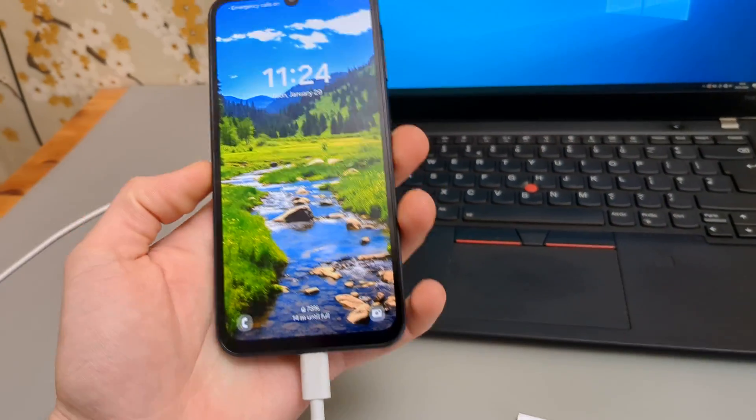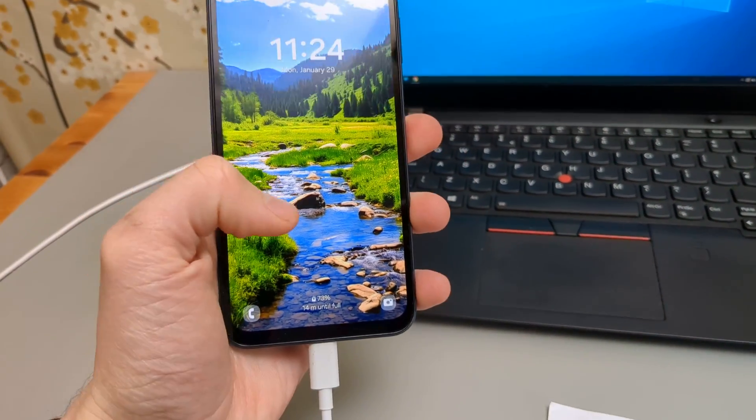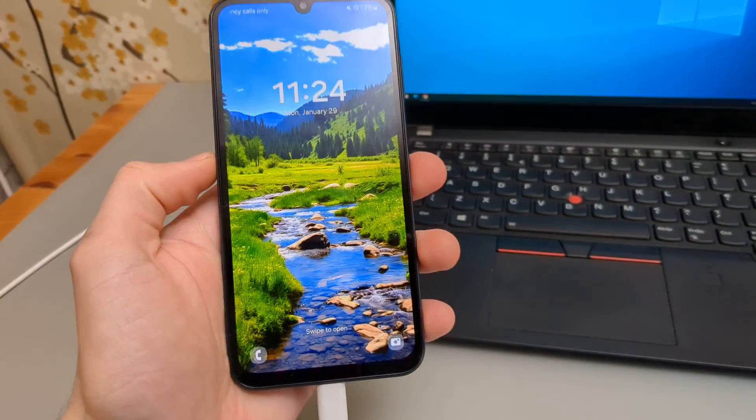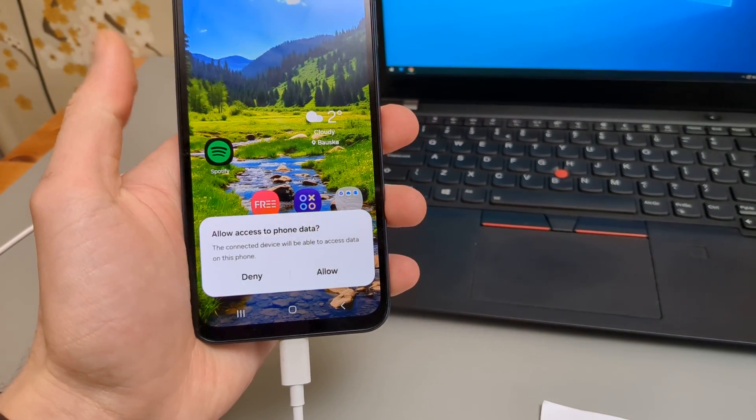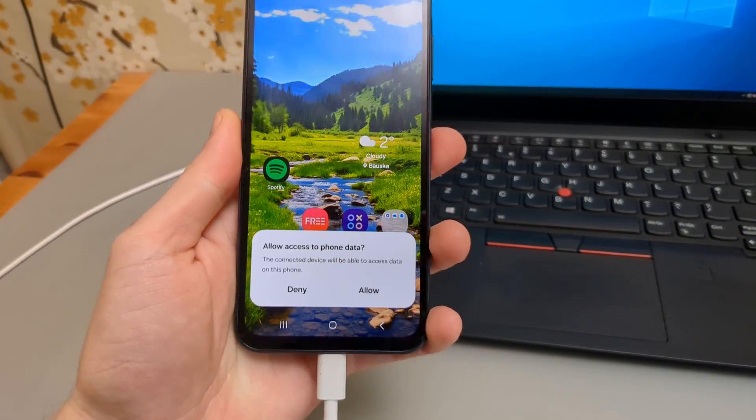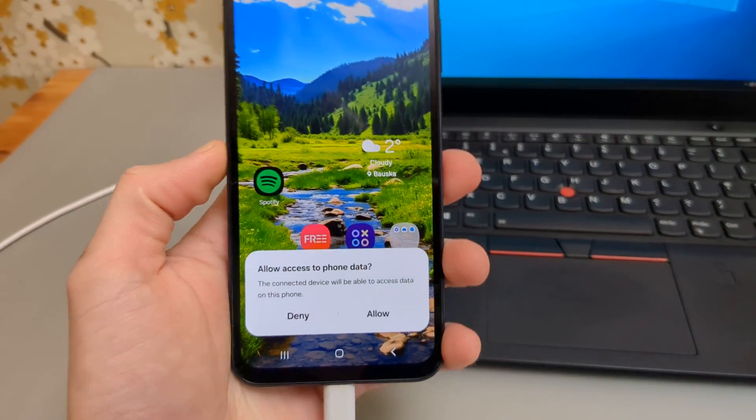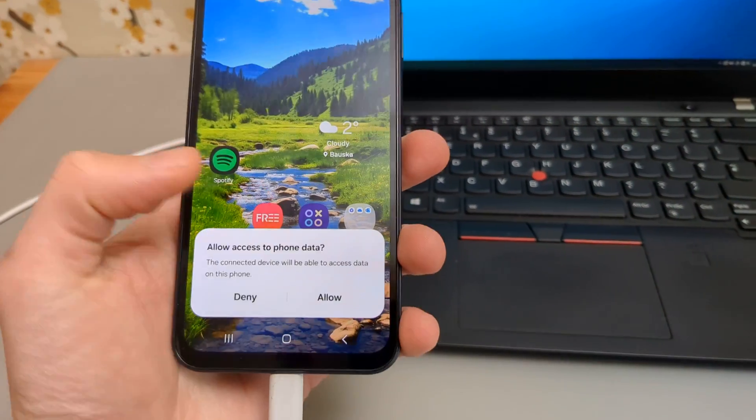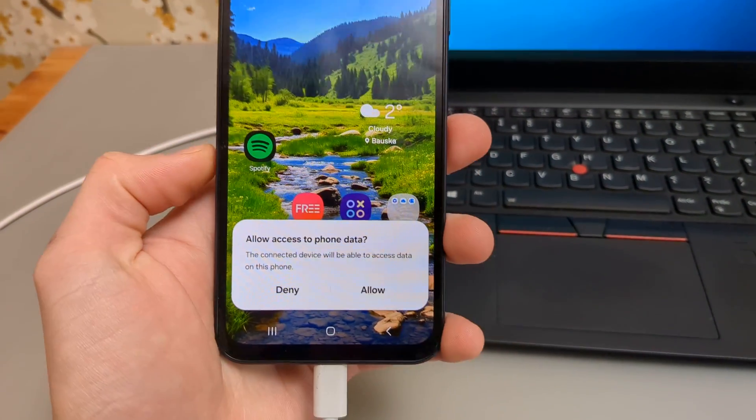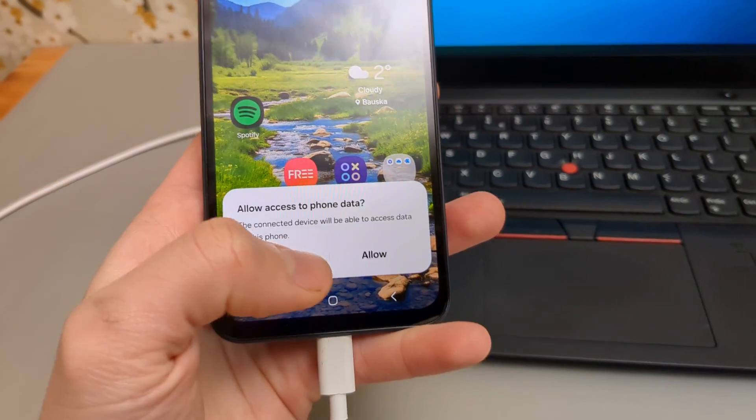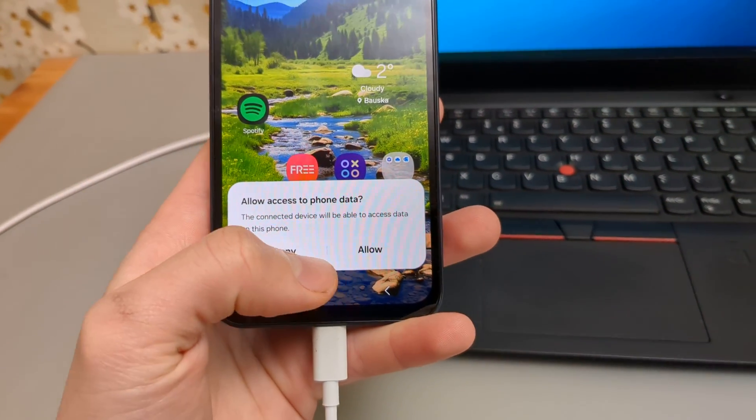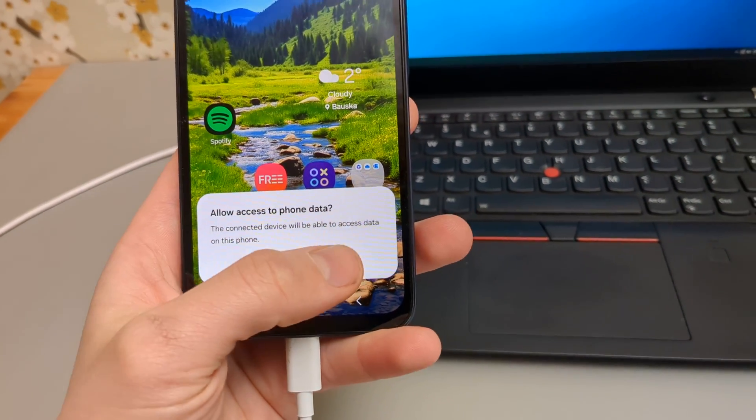Then make sure you unlock your phone if you got some security on it and open it up. A popup like this will appear here. We need to click allow on this one. So make sure you do this.